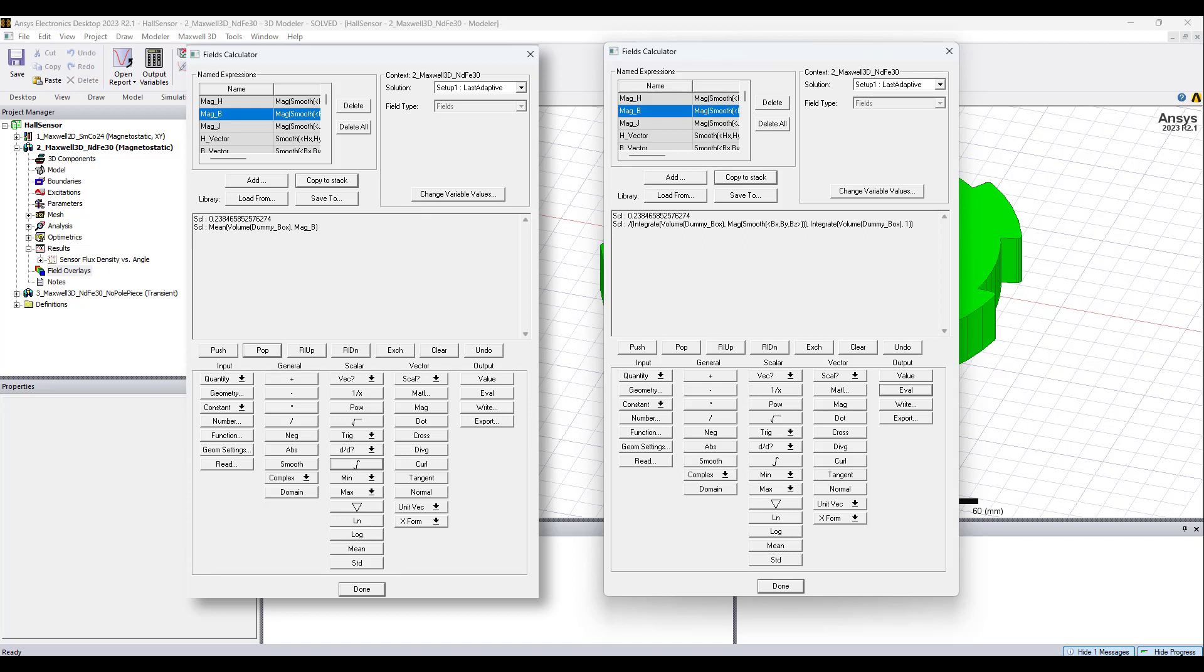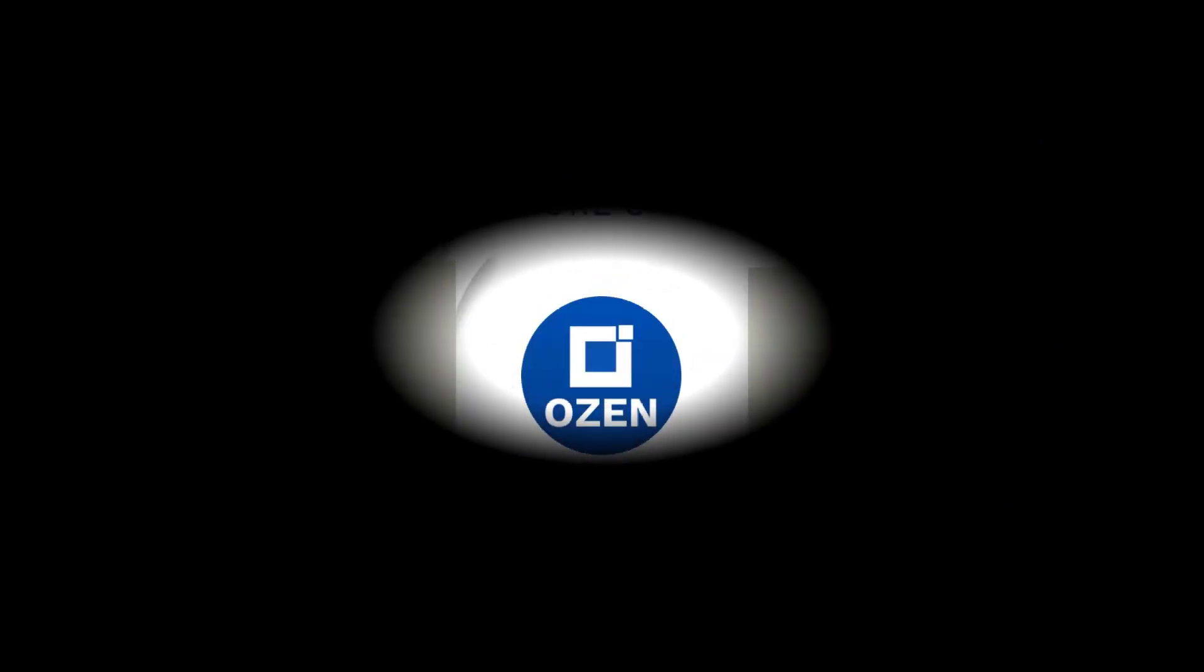I'm going to go through some more examples in the next video. I'll cover how to create your own named expressions and plot them on color maps and rectangular plots, etc. Until then, this has been Ian from Ozen Engineering. Thank you for watching.